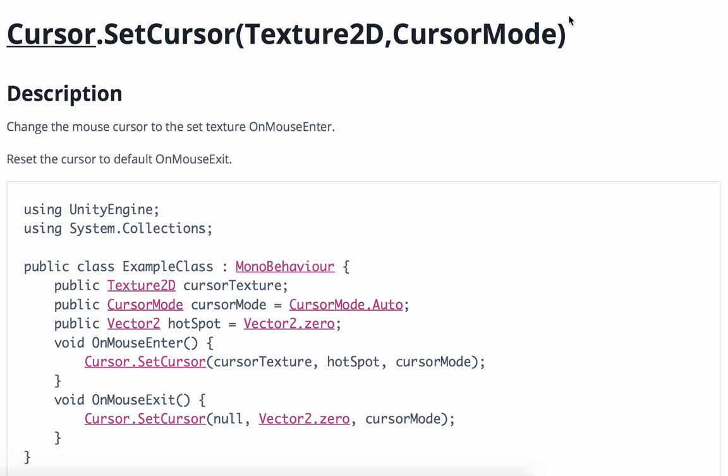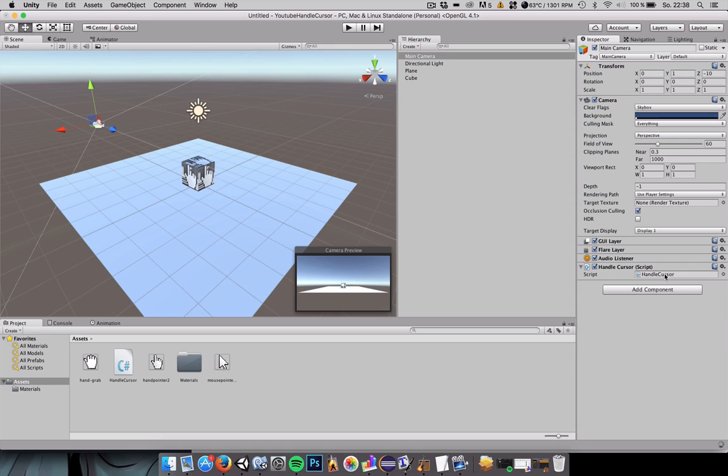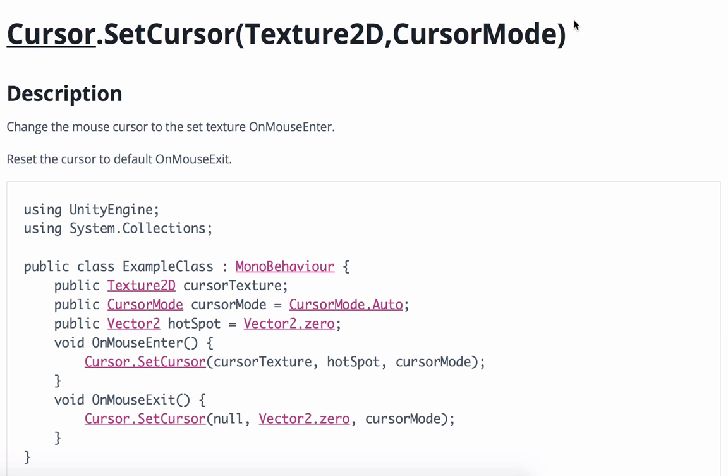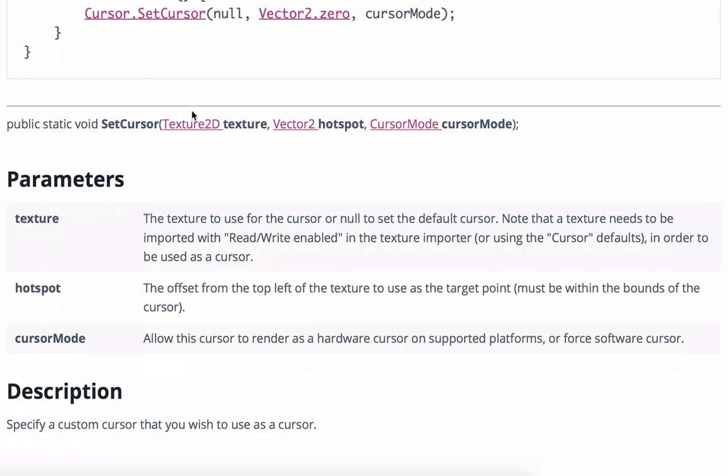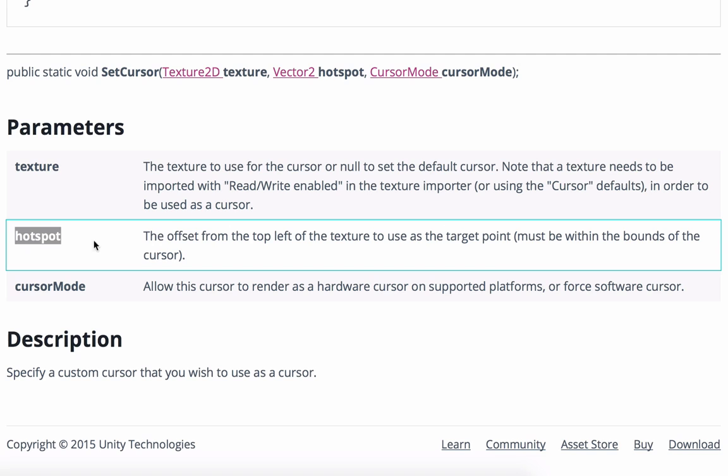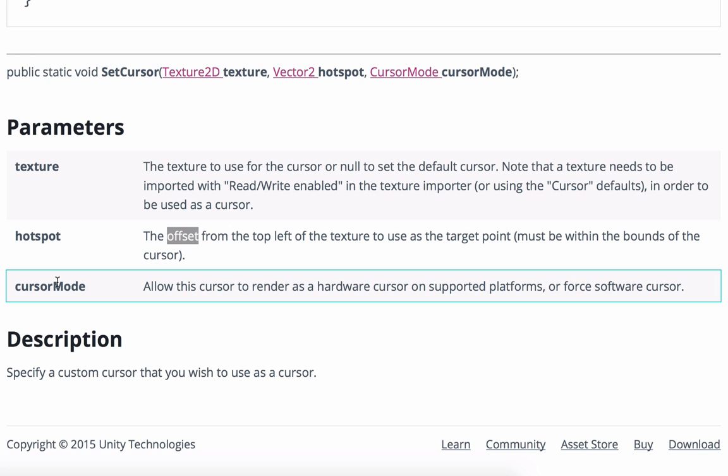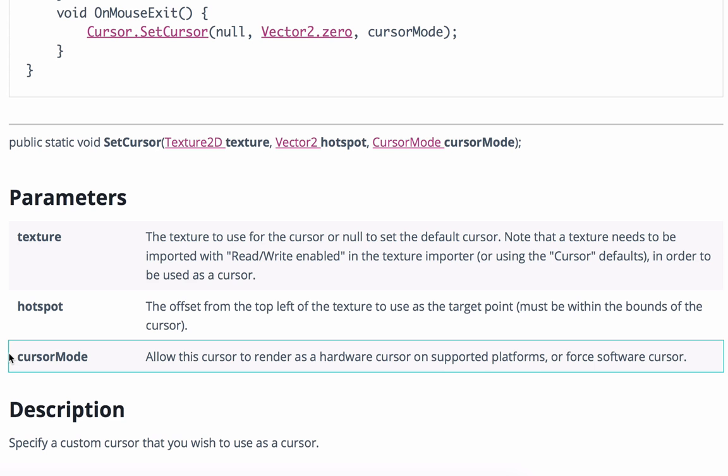The function that we will use to exchange our cursor image is called setCursor. It's a static method of the cursor class. It takes a few parameters: it takes the texture, it takes a hotspot that's basically an offset. We don't want an offset, so I'll show you how to set it to zero. Lastly we need to specify a cursor mode, this has something to do with rendering the cursor as a hardware cursor. We will just set this to automatic.